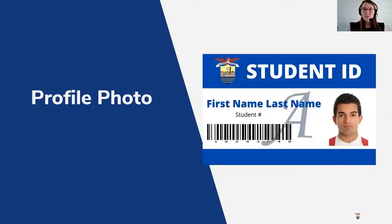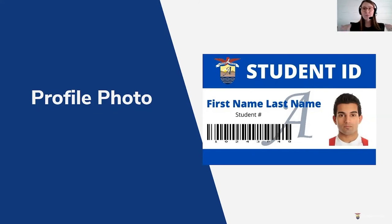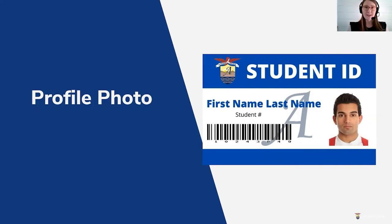For your profile photo, we've discussed some of the guidelines, and this is an example of how it would appear on your student card. Remember: from the shoulders up, plain background, and nice, clean, and clear.